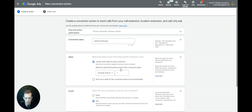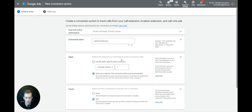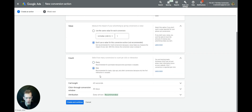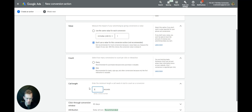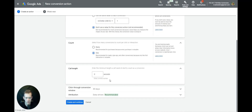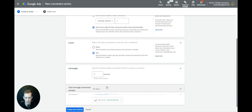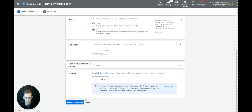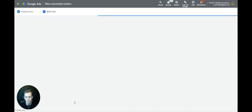We're going to select one here, and we're going to want to track every single call that comes through, so we'll do zero seconds. I like to change this from Data-Driven to Last Click, so we're able to see the last click that made them convert.